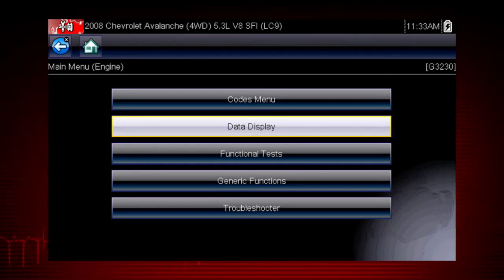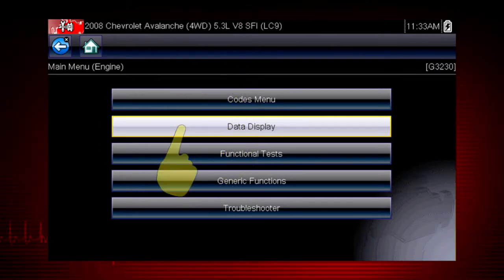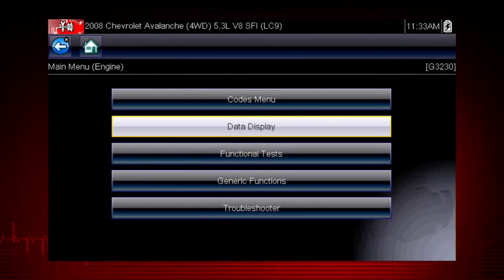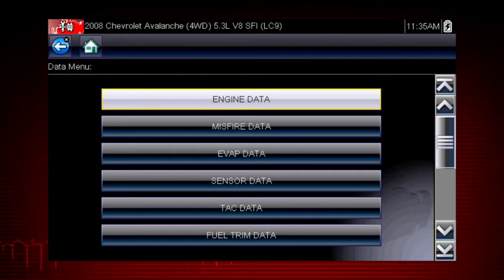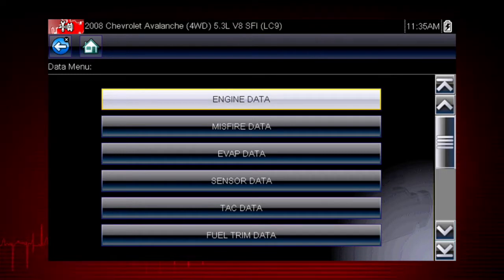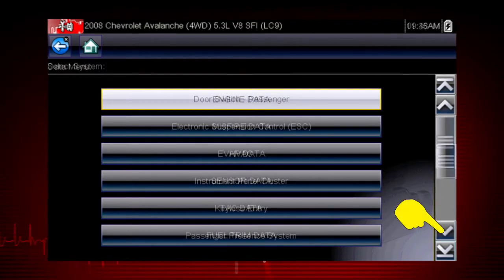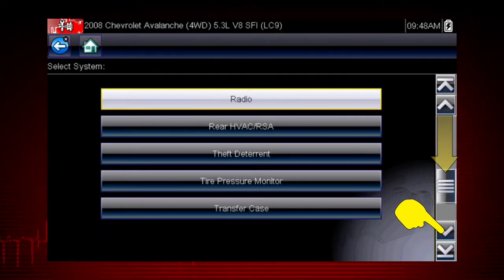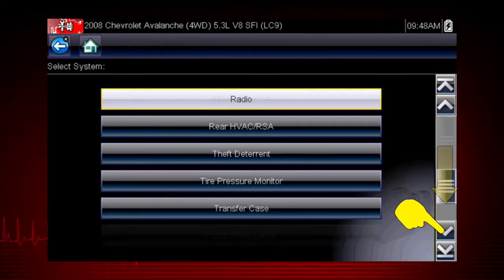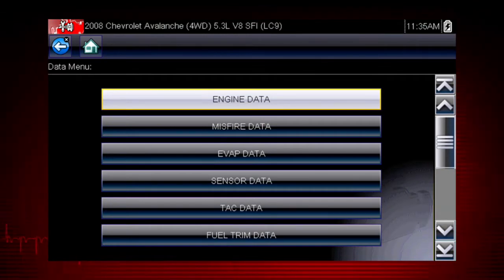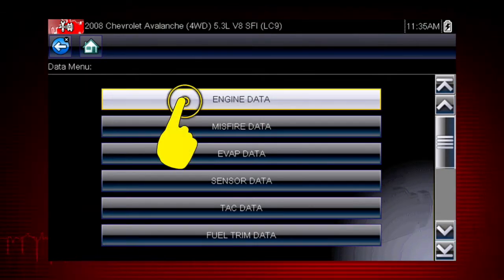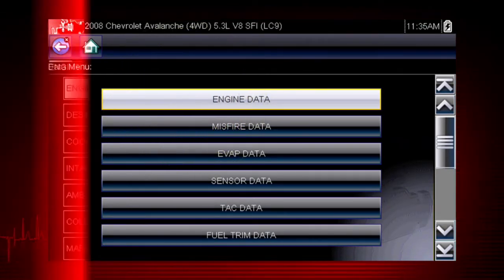To access live data, select Data Display from the scanner main menu. Depending on the vehicle, this may open a submenu of viewing options. Remember, you can scroll down with the touch screen or keypad for additional selections. For this example, we will choose to view engine data from the submenu.